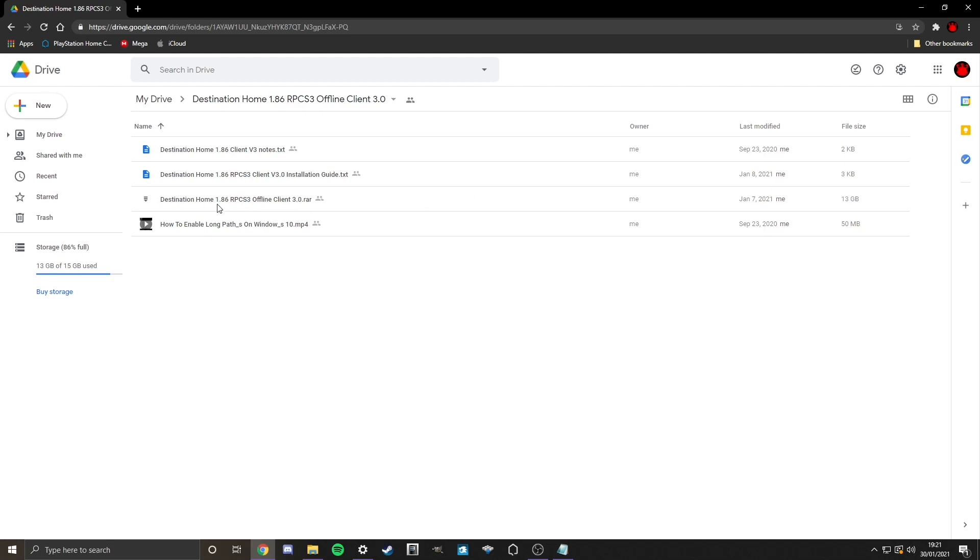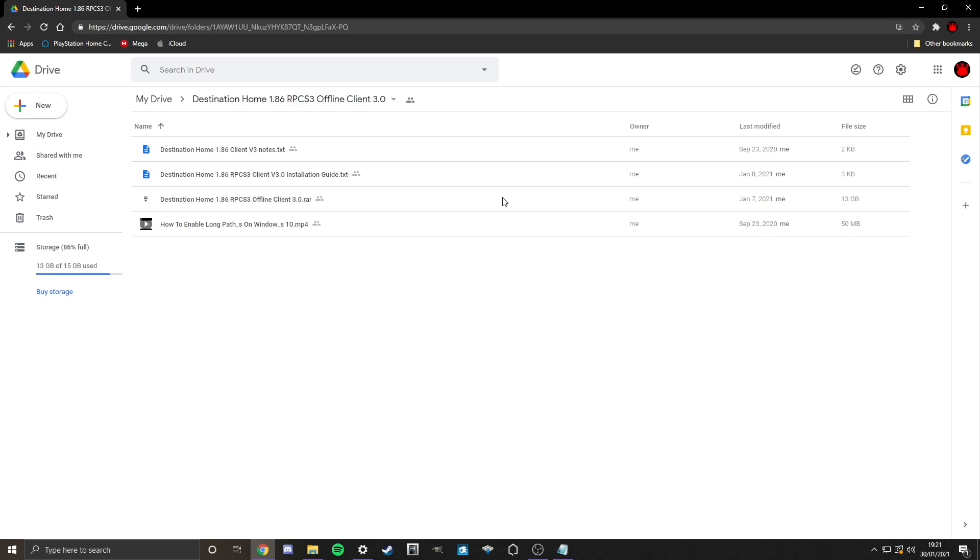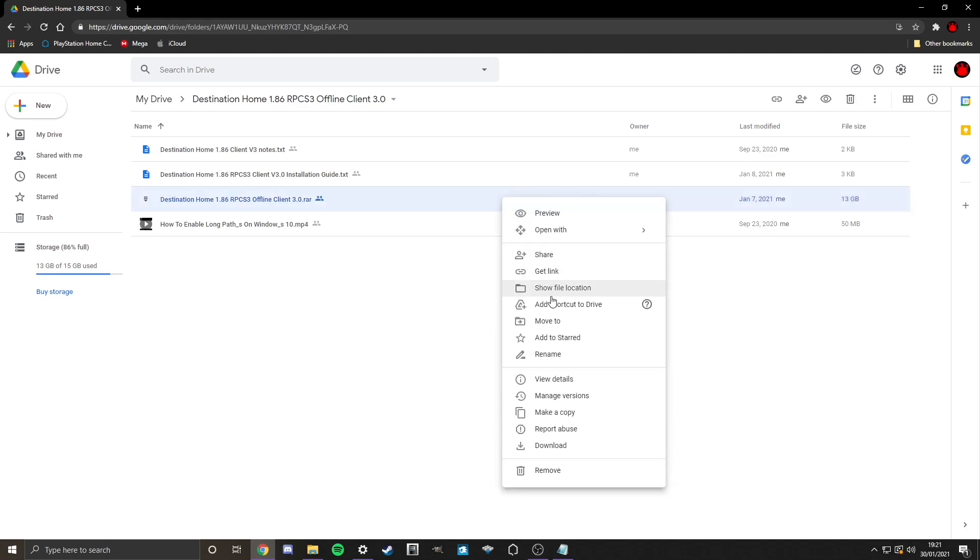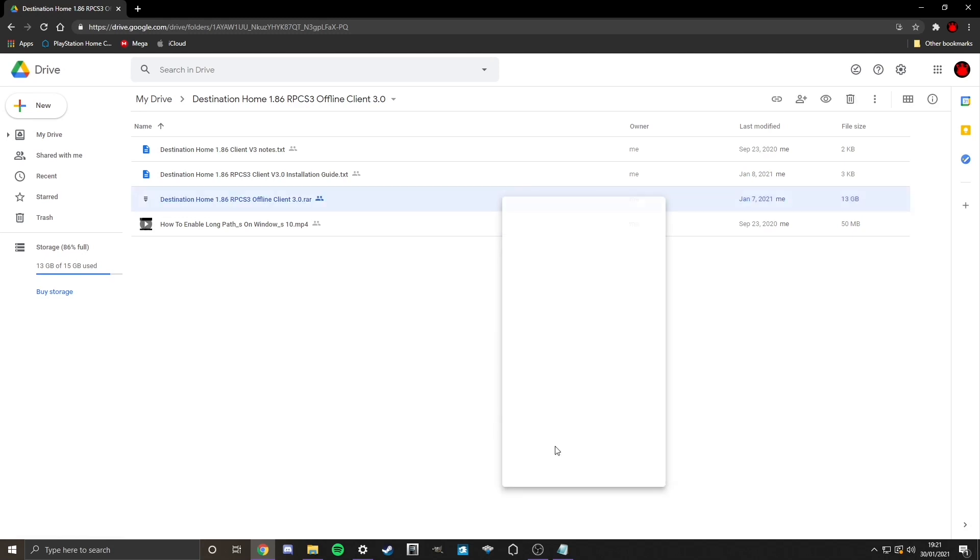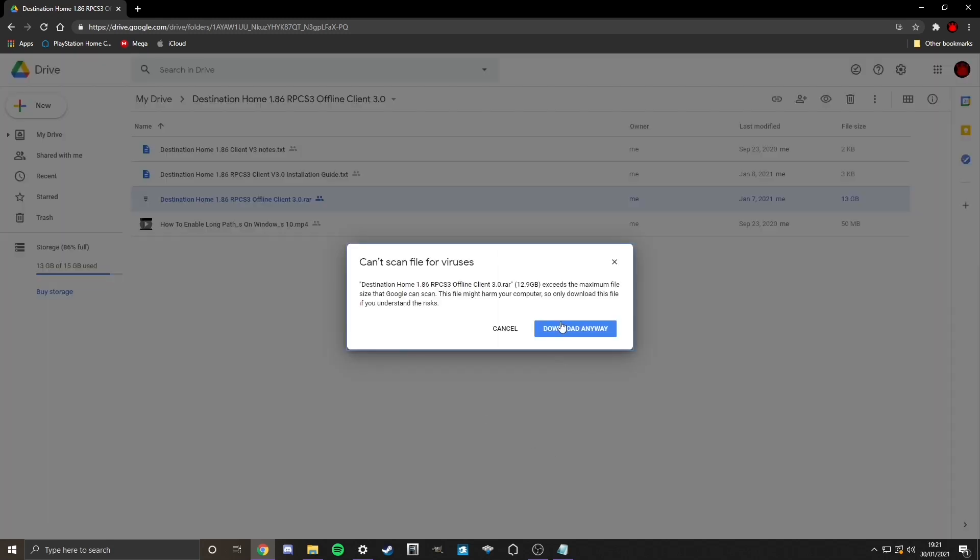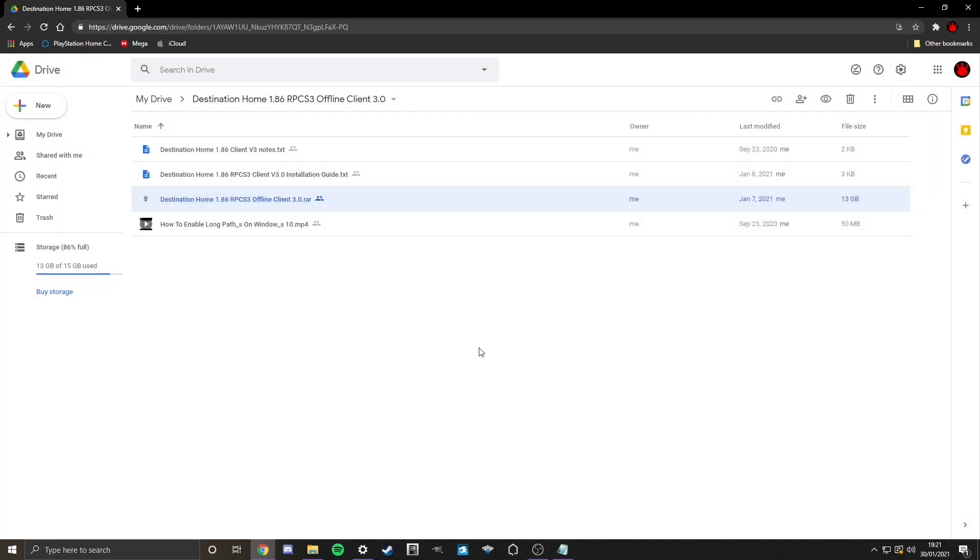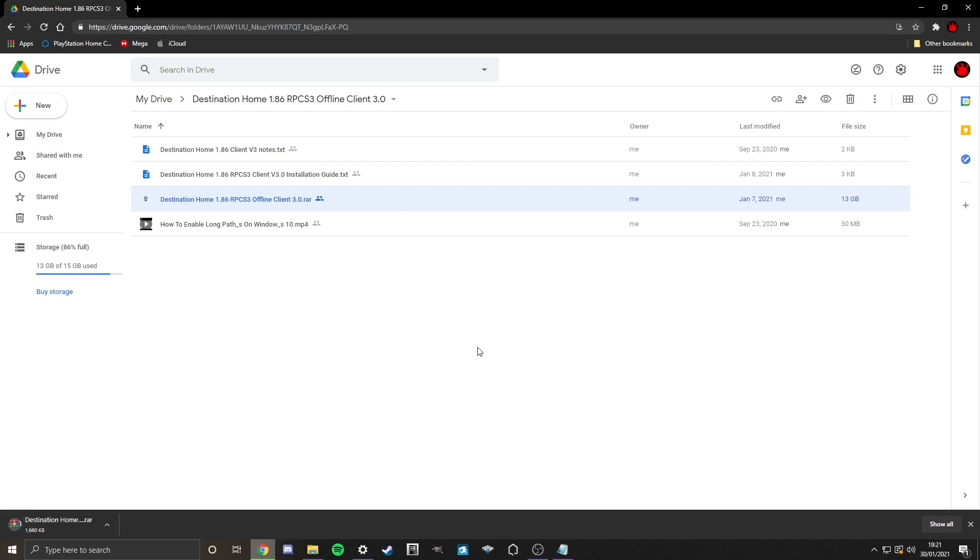Destination Home 1.86, that's the version of PlayStation Home it is, RPCS3 offline client 3.0.RA. So we're just going to click on it. Download. Yep. Obviously do that. And once it's done, we'll come back to here. Okay, now it's done.